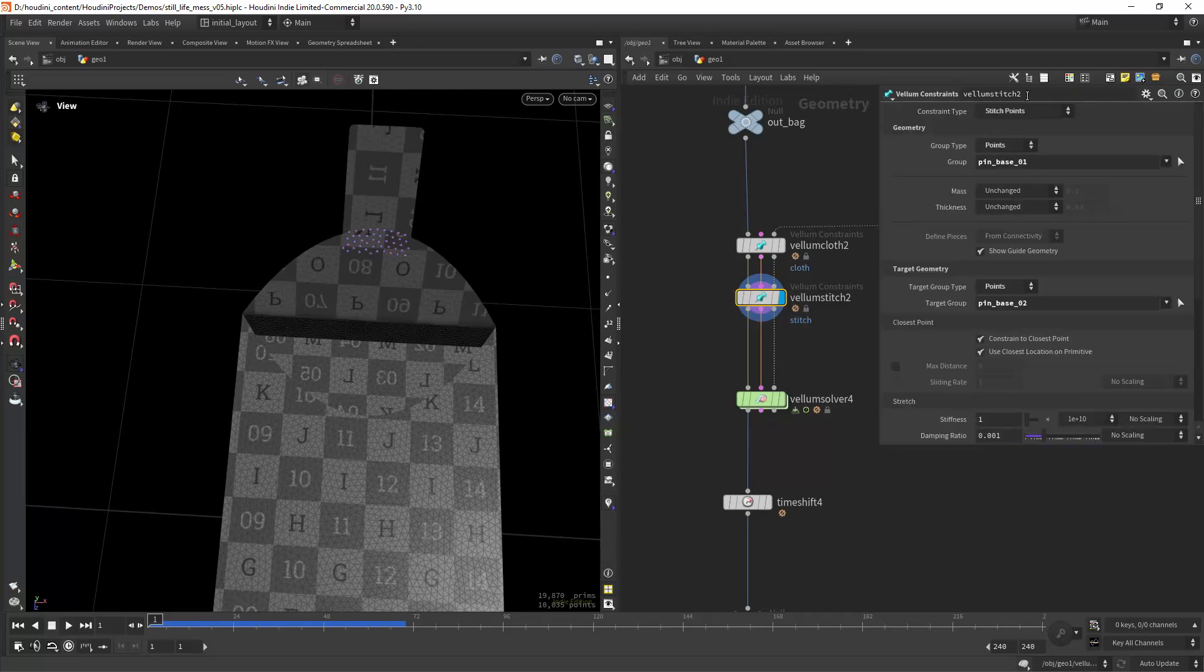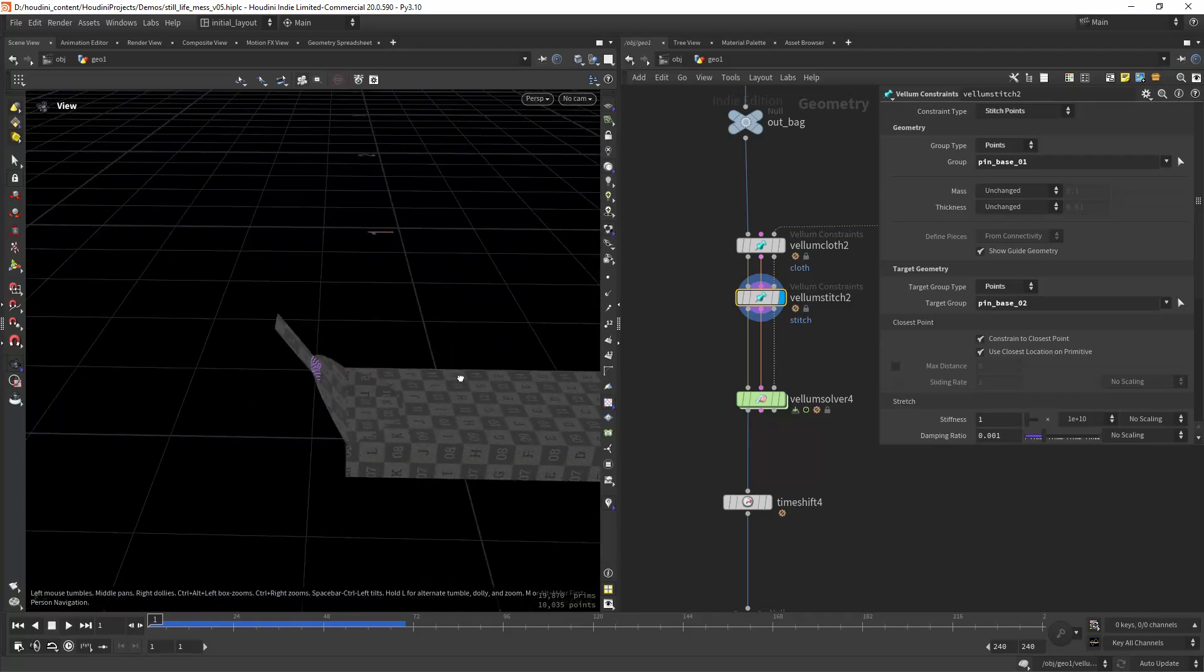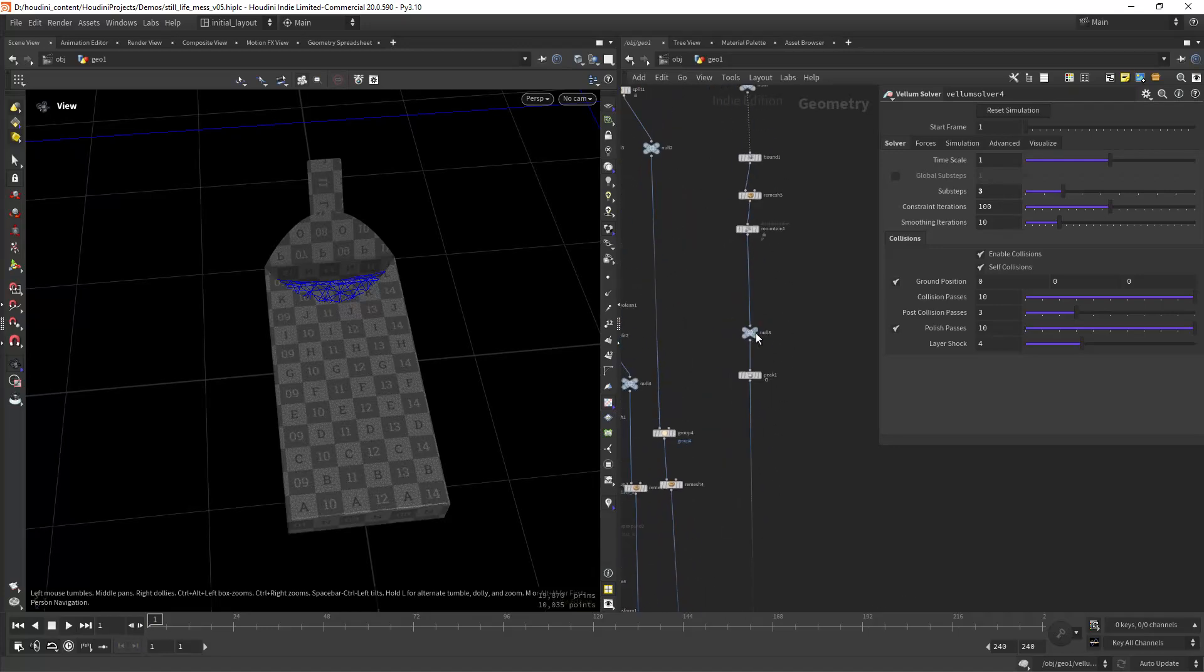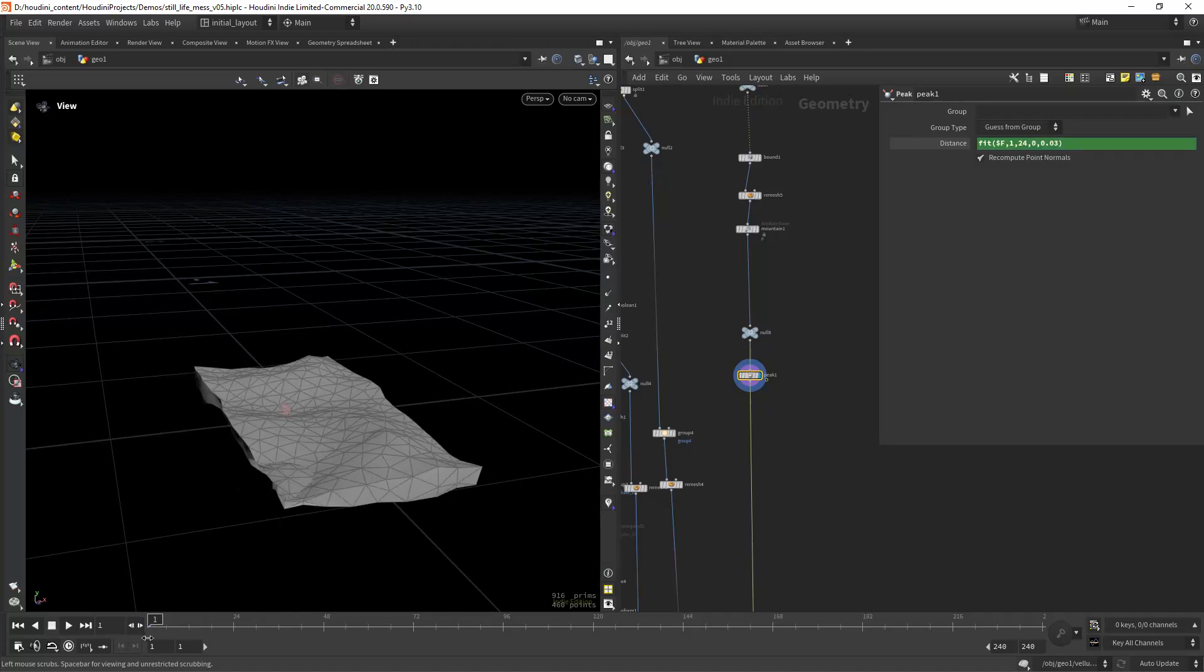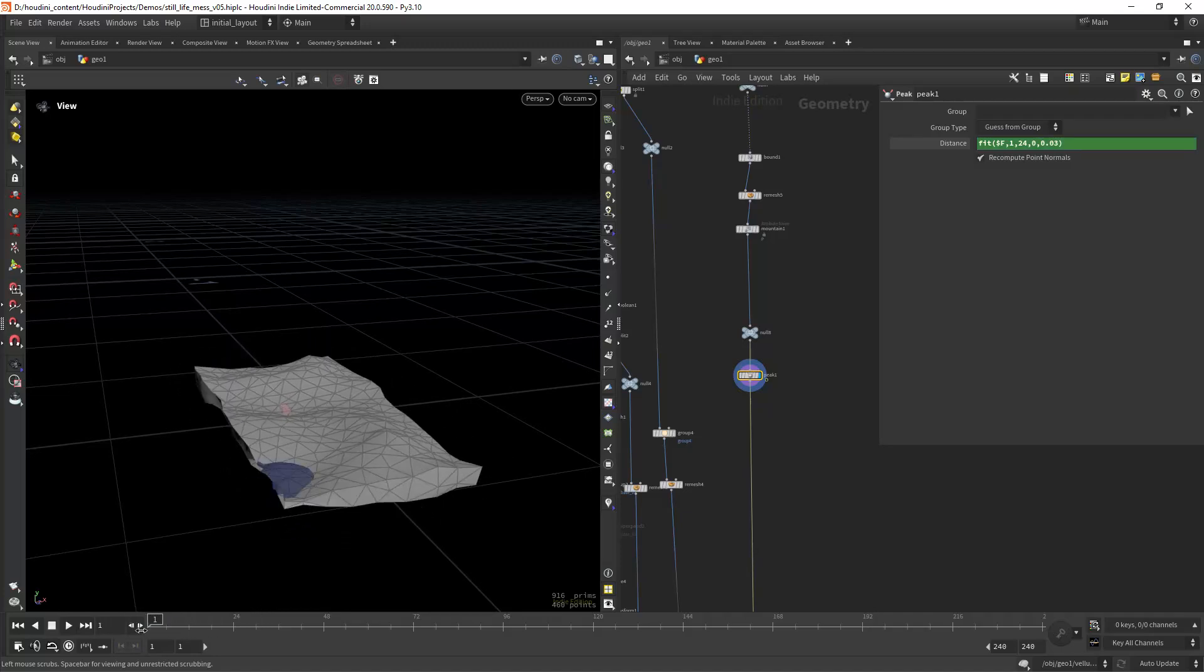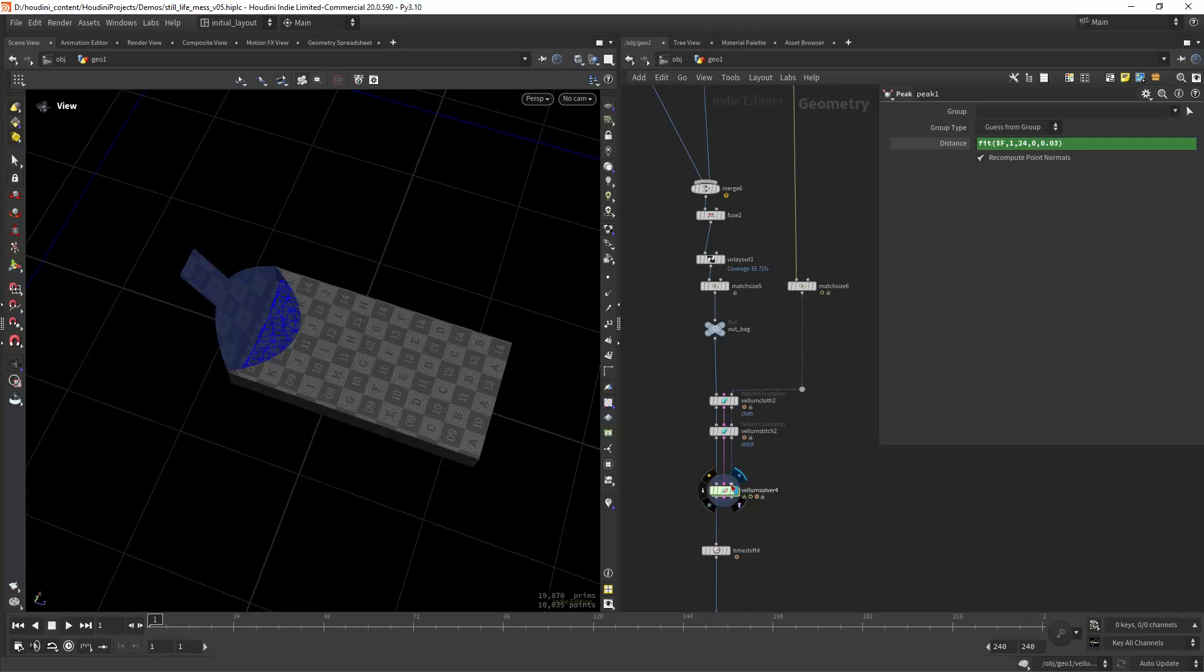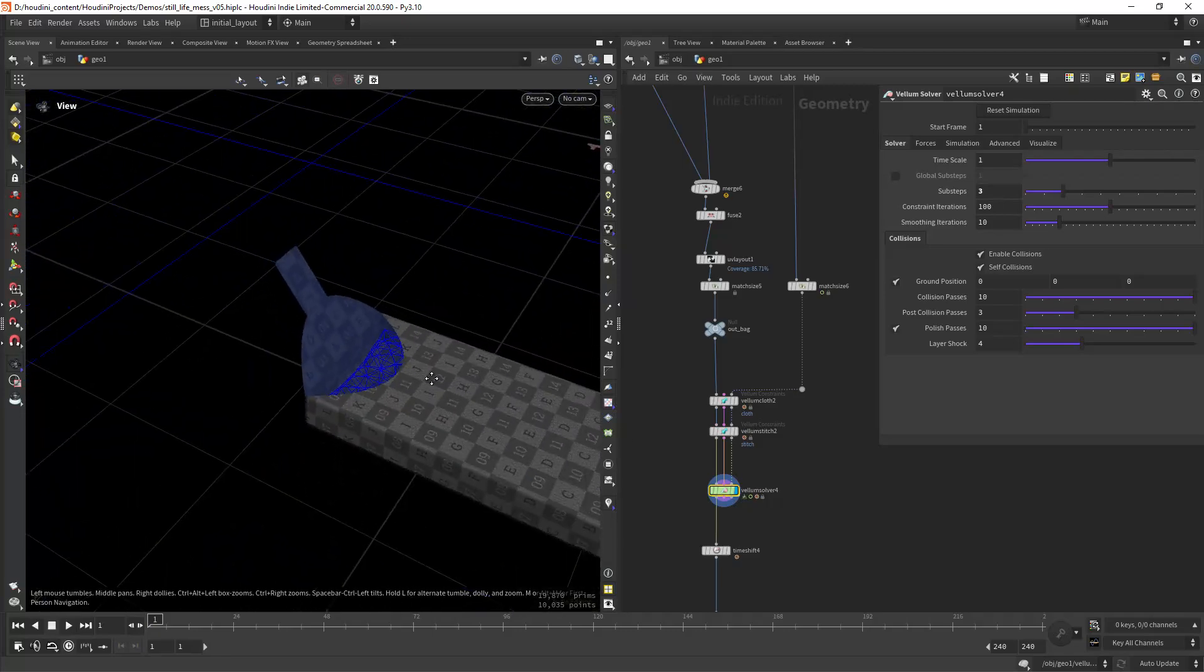Vellum constraints set to stitch points this part here so it doesn't break since they are separated meshes. Then I'm creating a vellum solver. For the collisions I have this shape here and then I'm picking to create the collision geometry. That's the geometry I'm using in there. So vellum cloth, vellum stitch, and then in the solver I have the ground plane and also the inner geometry for collisions.